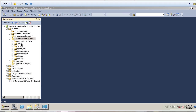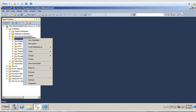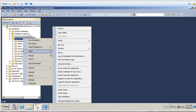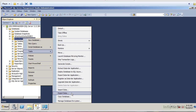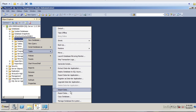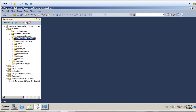I'm going to go to AdventureWorks and do a right mouse click, then come down to Tasks. We can see that I have import data, export data, and copy databases. In this particular example, I'm going to import data. The import and the export do about the same thing — import pulls the data from the SQL Server environment and pushes it into another destination, whereas export pushes the data from SQL Server into another destination. I'm going to walk through the wizard here — this is the import data wizard.